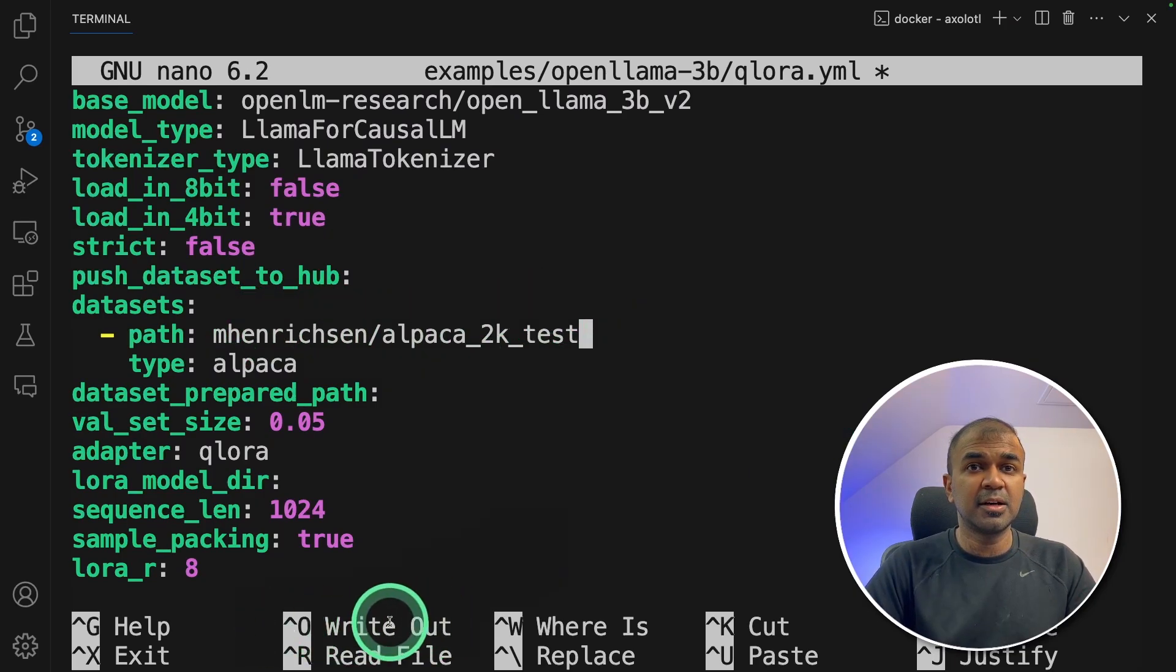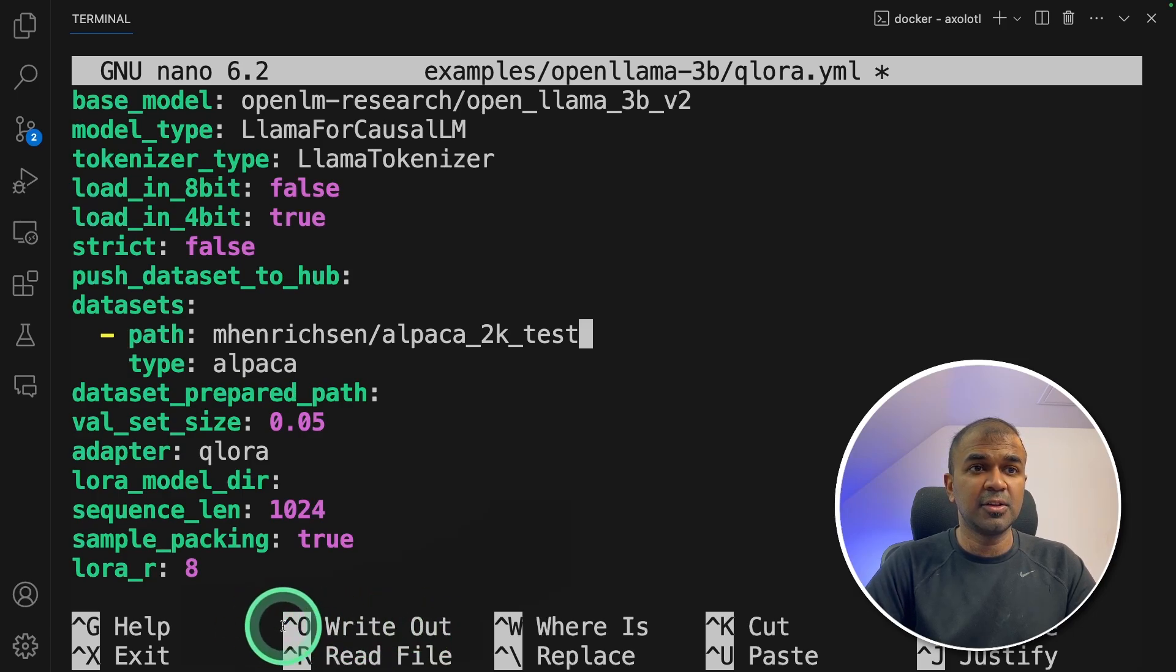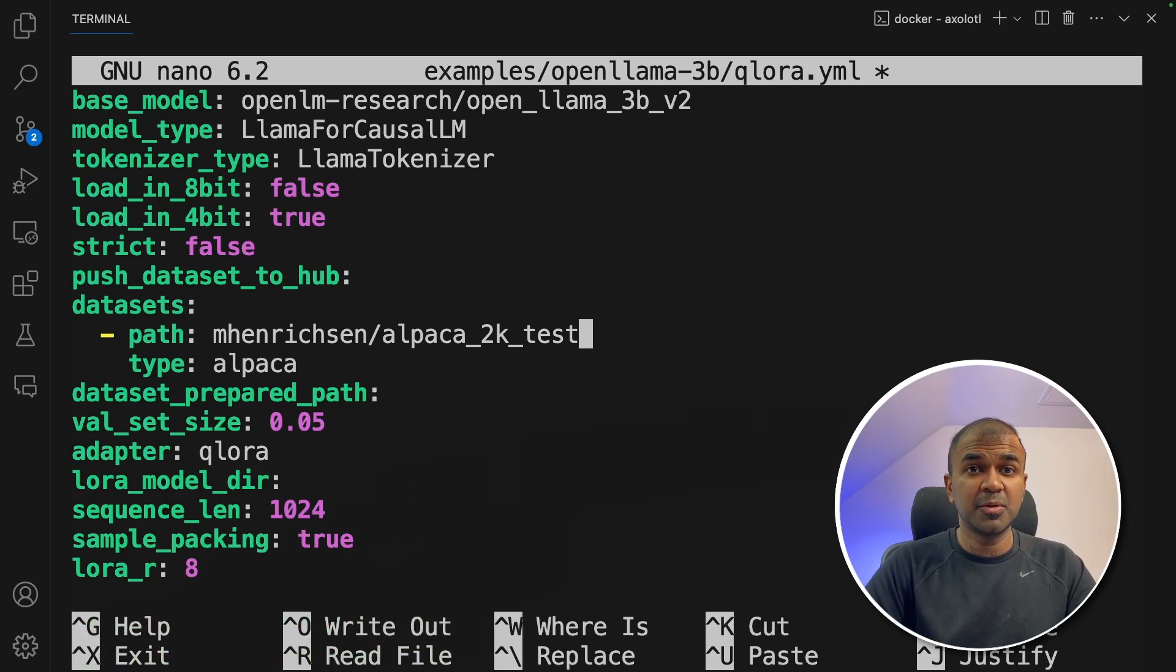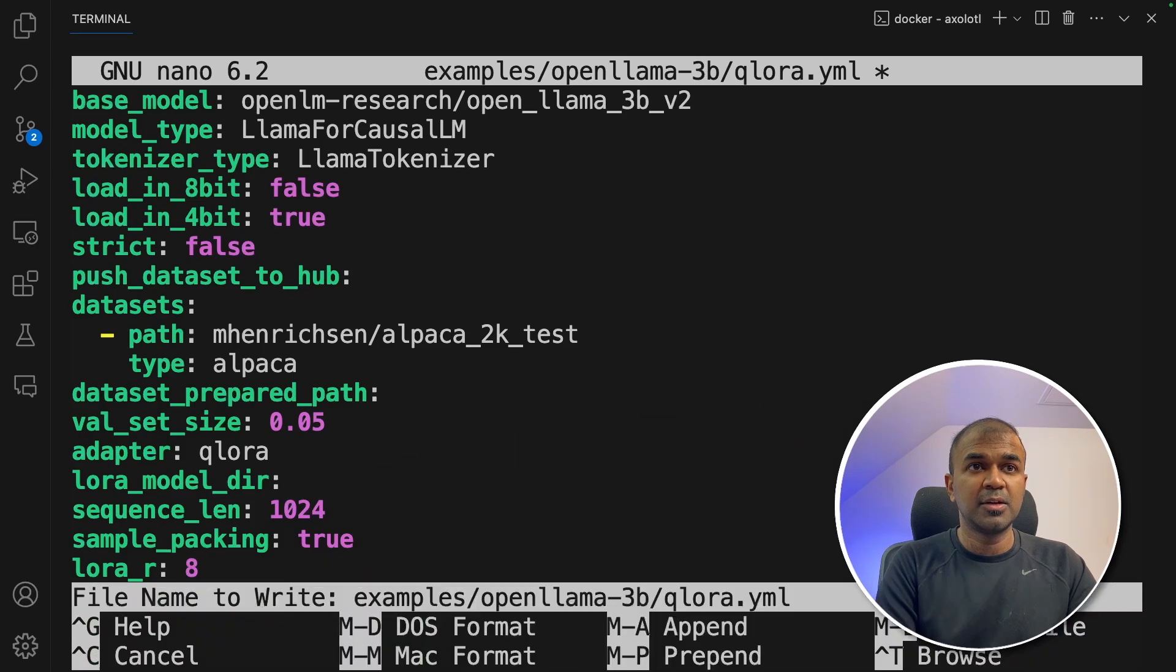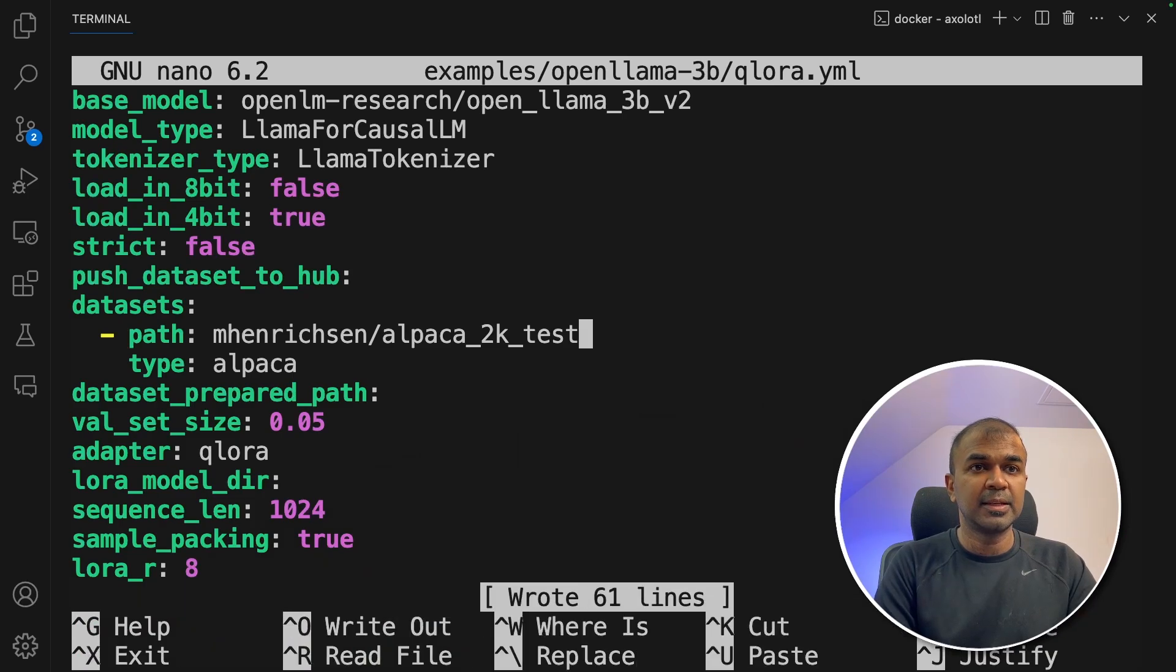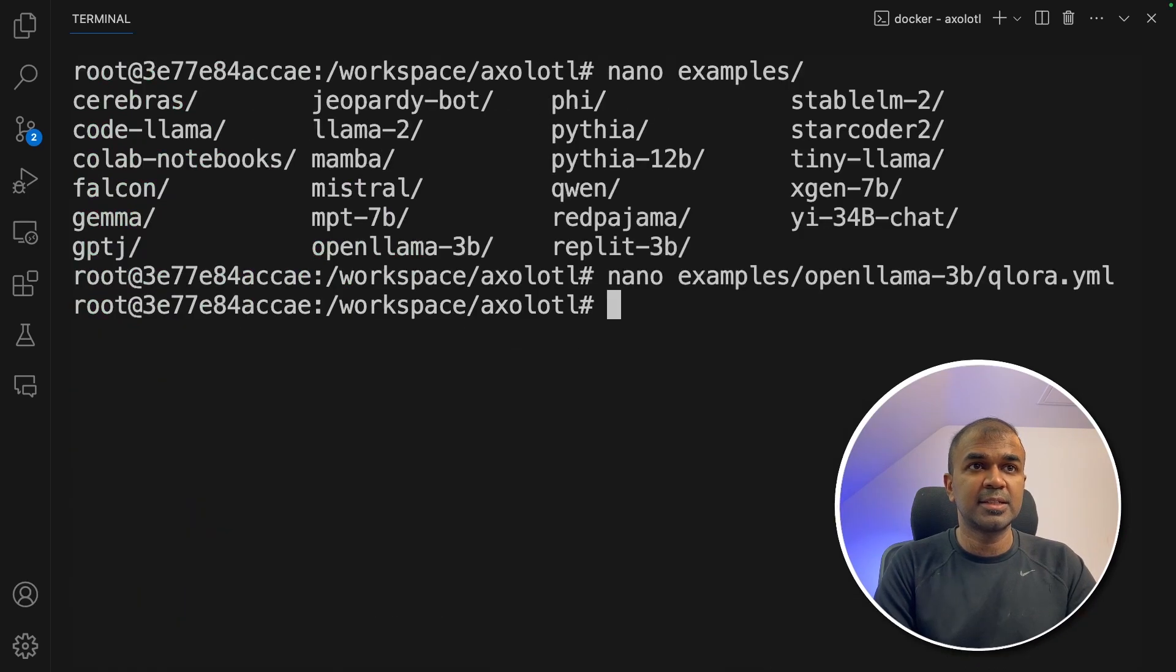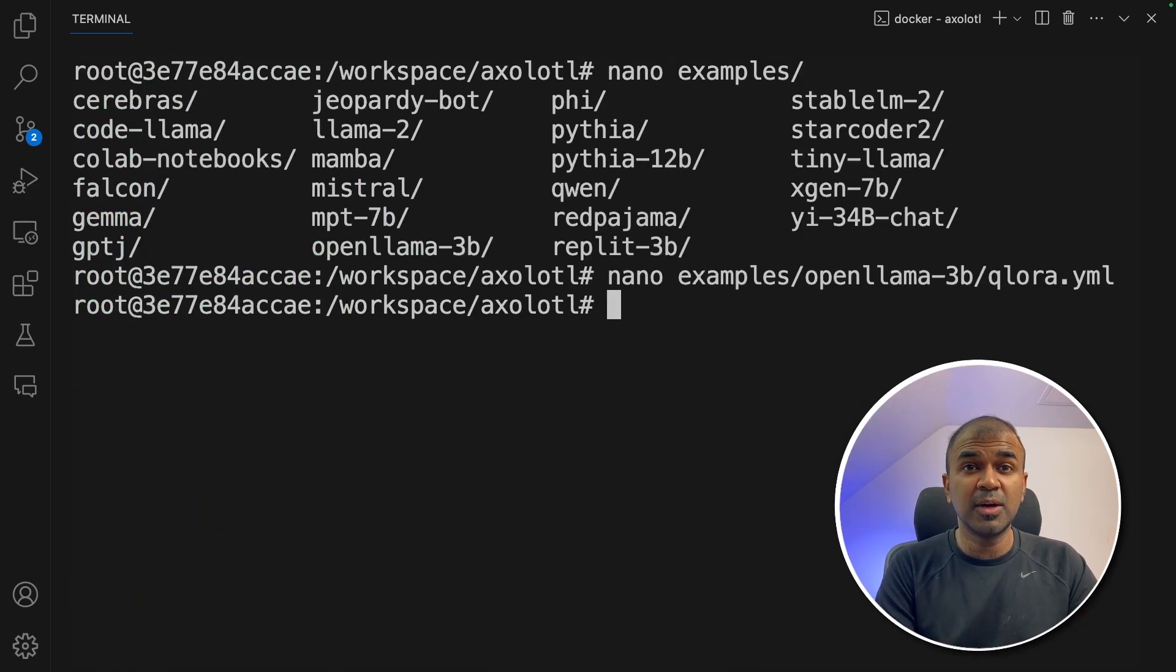You can see the commands here. Ctrl O to write the file or save the file and Ctrl X to exit. So I'm going to type Ctrl O, enter and then Ctrl X to exit. This is the nano editor.